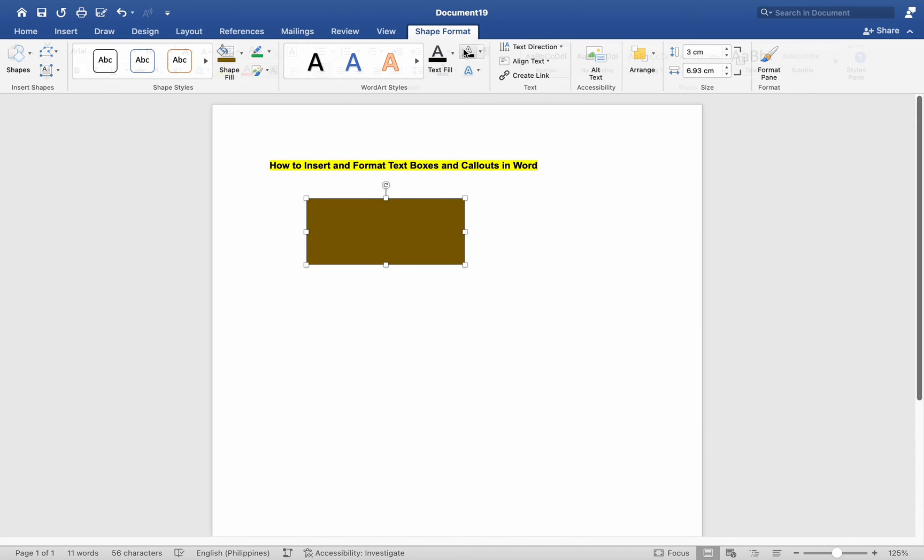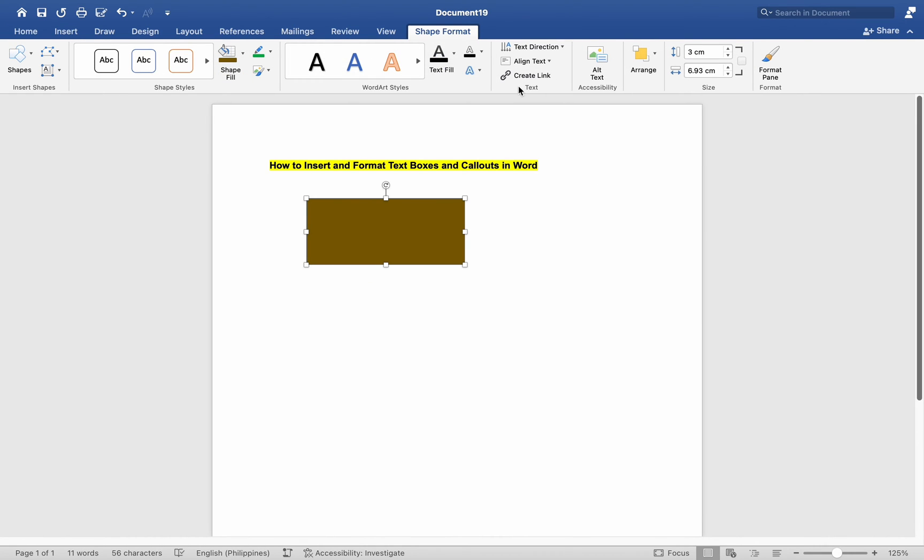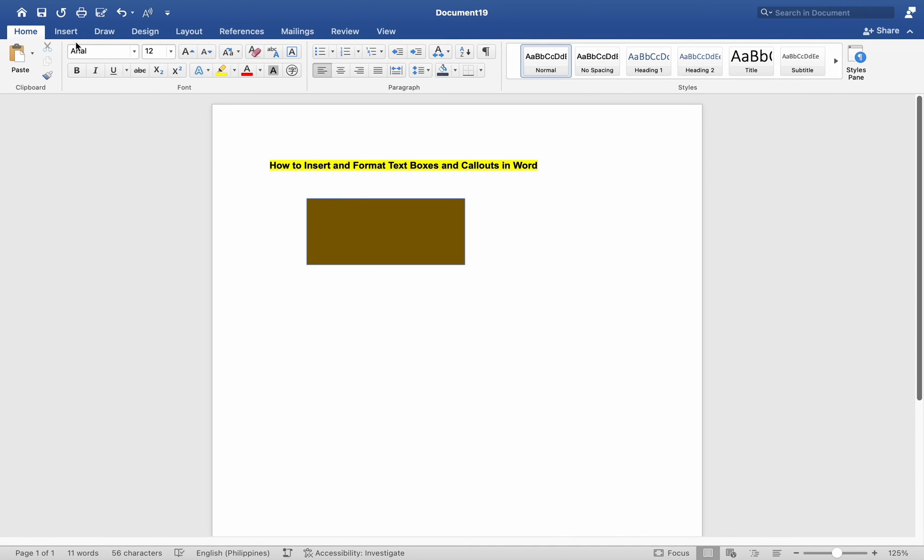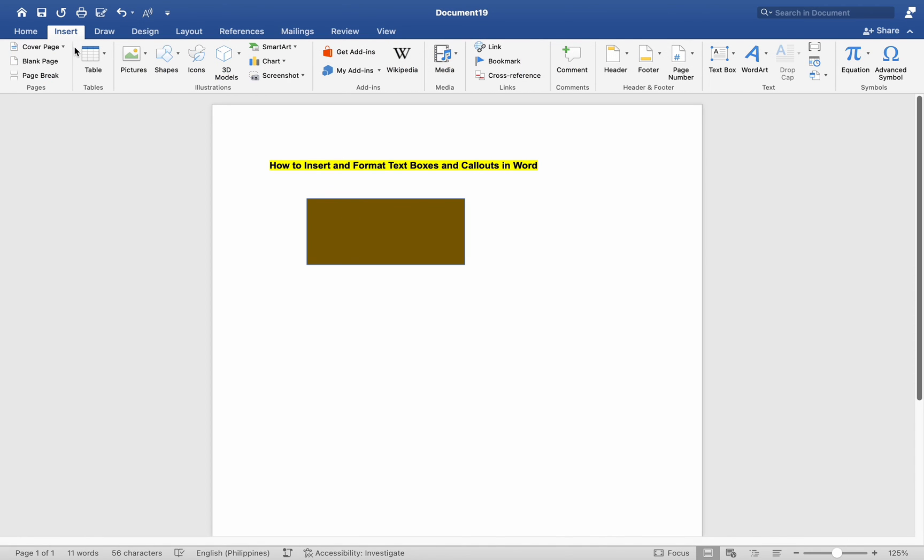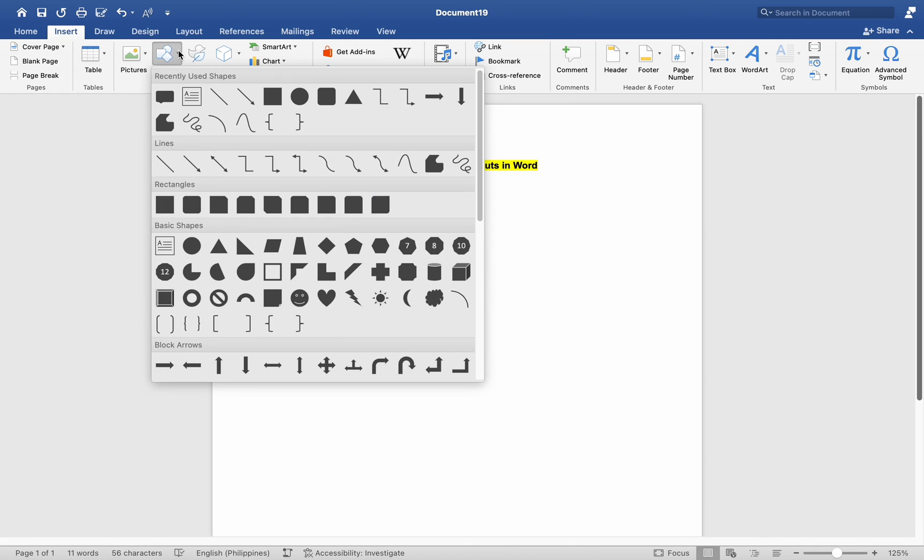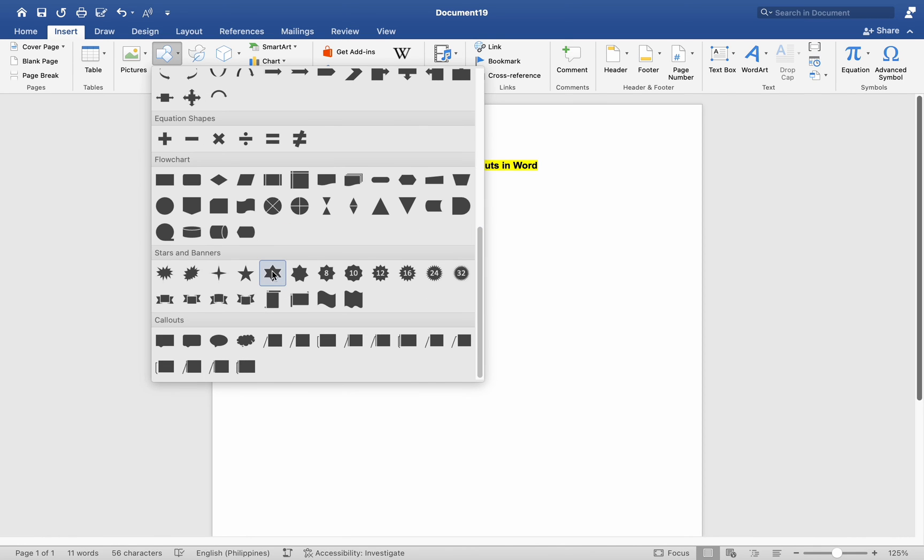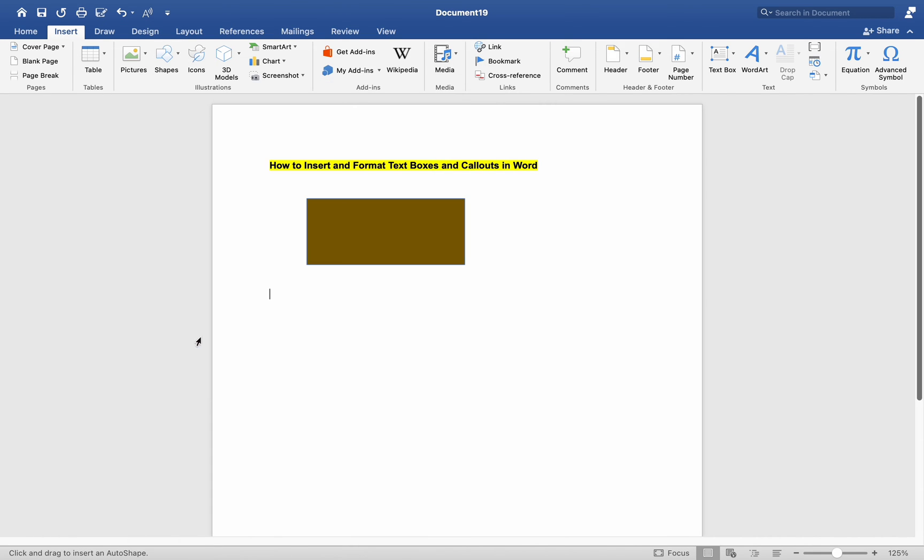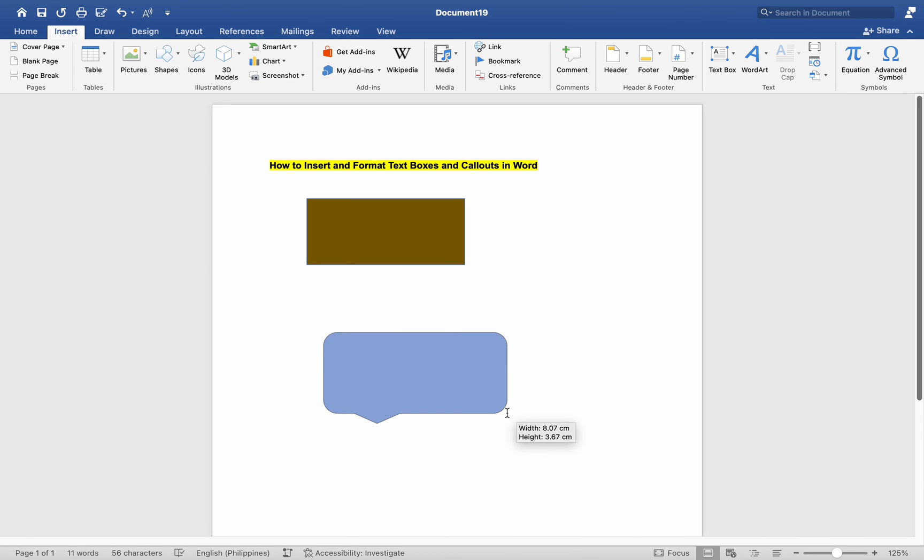Number 3: Inserting Callouts. Again, open Word and navigate to your document. Click on the Insert tab. In the Illustrations group, click on the Shapes button. Choose the callout shape you want to use. Place the callout shape on the document by clicking or dragging.